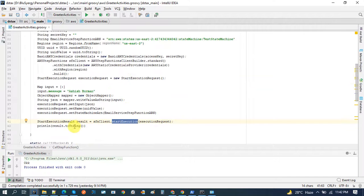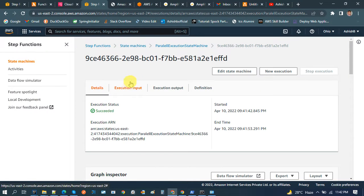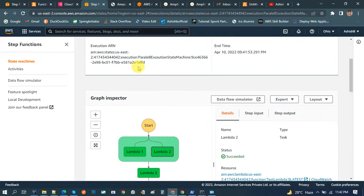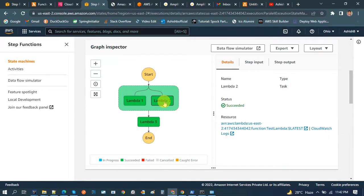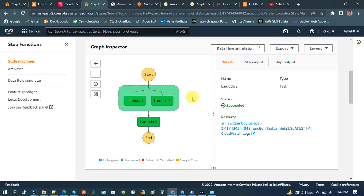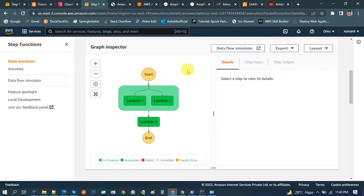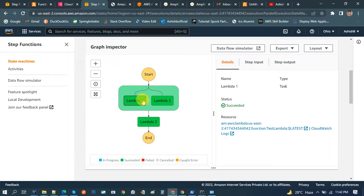It also takes the ARN of the state function. After that we can call the start execution method and it executes the Step Function. The use case is: I need to send an email, then an SMS, and the responses from these two are the input for Lambda 3. Lambda 3 takes both responses and does a database operation, like updating the DB that an email or SMS has been sent to this user. Lambda 1 is only responsible for sending email, Lambda 2 for SMS, and Lambda 3 for updating the database.